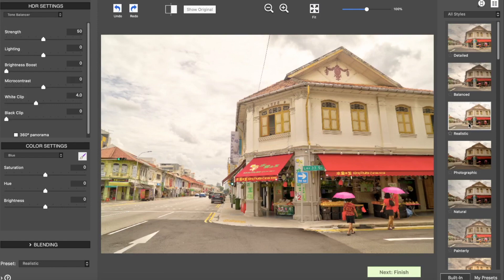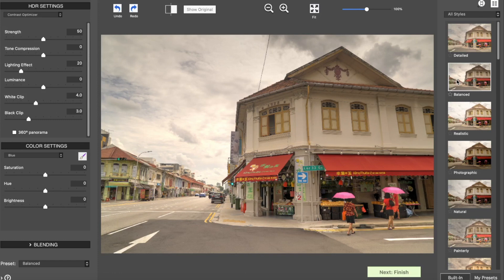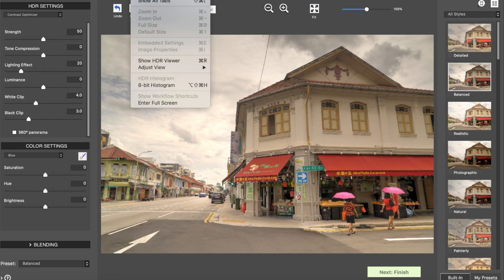So there you have it, the top 5 HDR editors of 2020. Do you agree with this list? Disagree? I'd like to hear from you. Also, did I miss any good HDR editors that deserve to be in this list? Let me know of that in the comments as well.